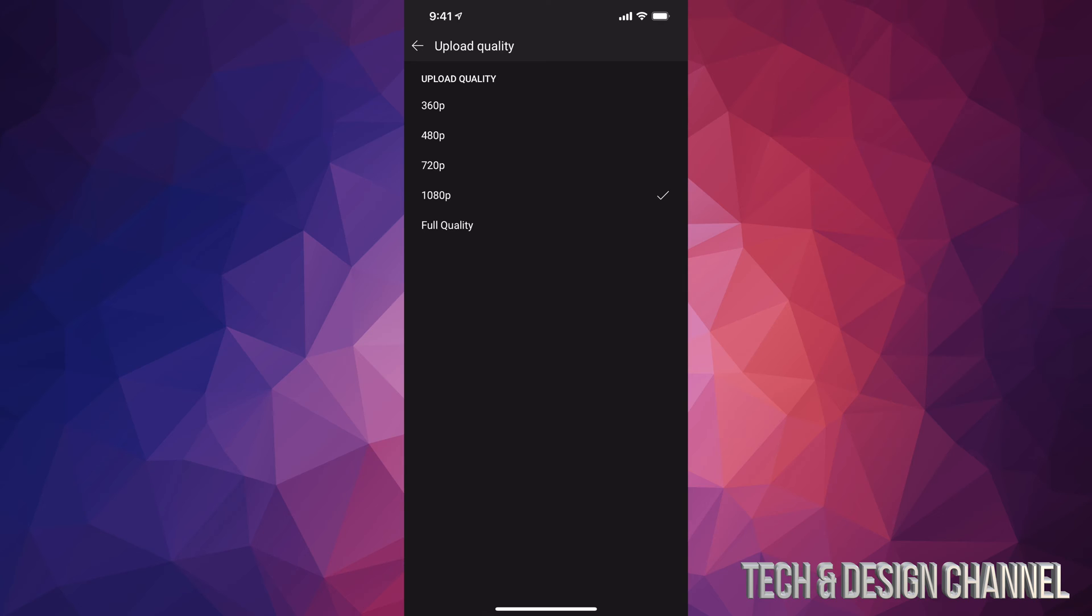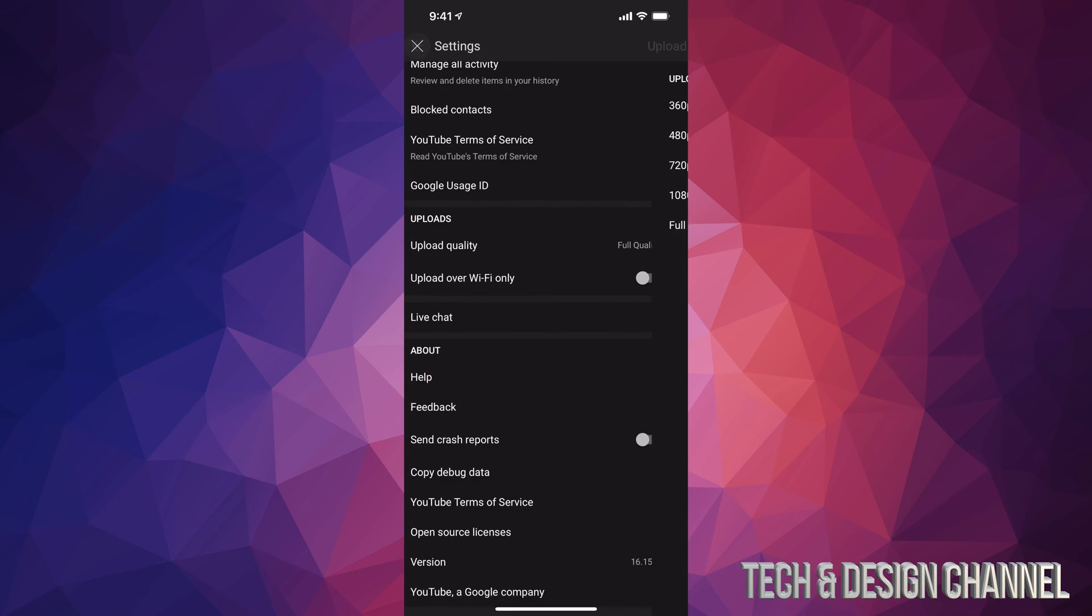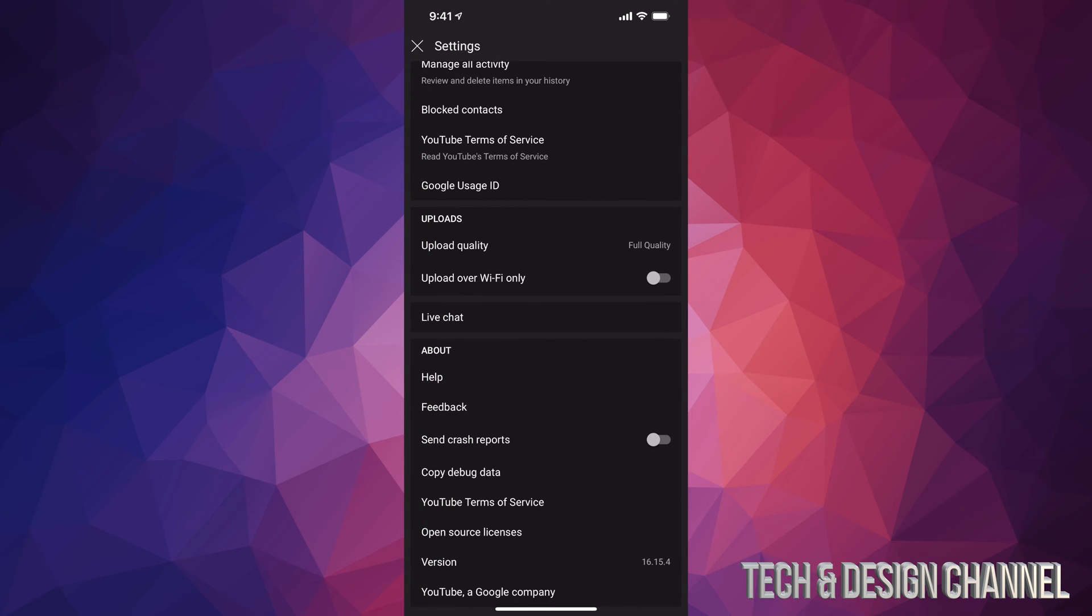Don't do that. Just put Full Quality. That way you will get 4K if your phone actually records at 4K. If your phone doesn't record video at 4K, then it's not going to upload at 4K because your video itself wasn't 4K. However, as long as you do this, you will be able to upload at the best quality possible.